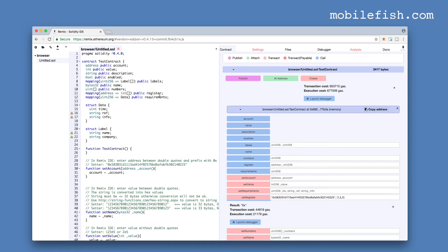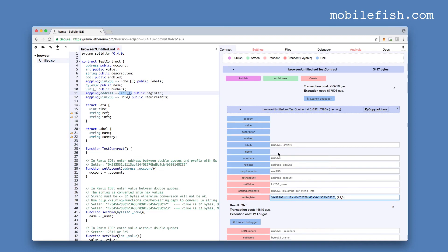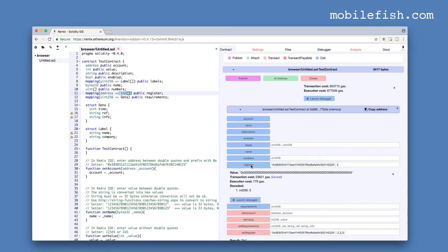So setRegister is a mapping. The key is an address and it returns an array of integers. So let's check the getter, this one. To retrieve the value 3, we need to enter the address. And we need to enter the index number 0, 1, 2—index number 2, to get the value 3 back. And as you can see the value 3 is returned.